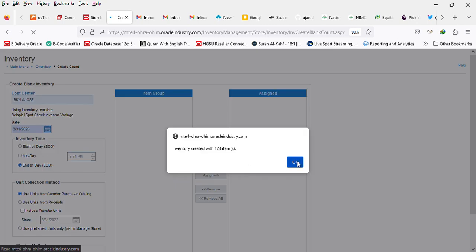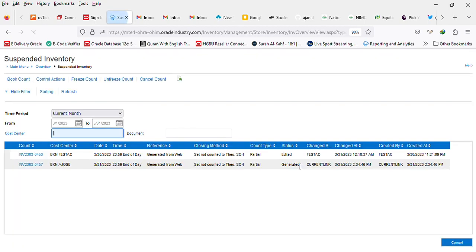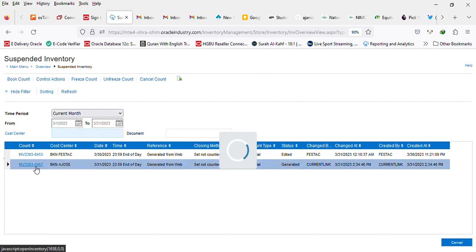This way it says inventory created with 123 items. Once those items are created, this is the one we just did and you can see the document number. You can click on the document number.